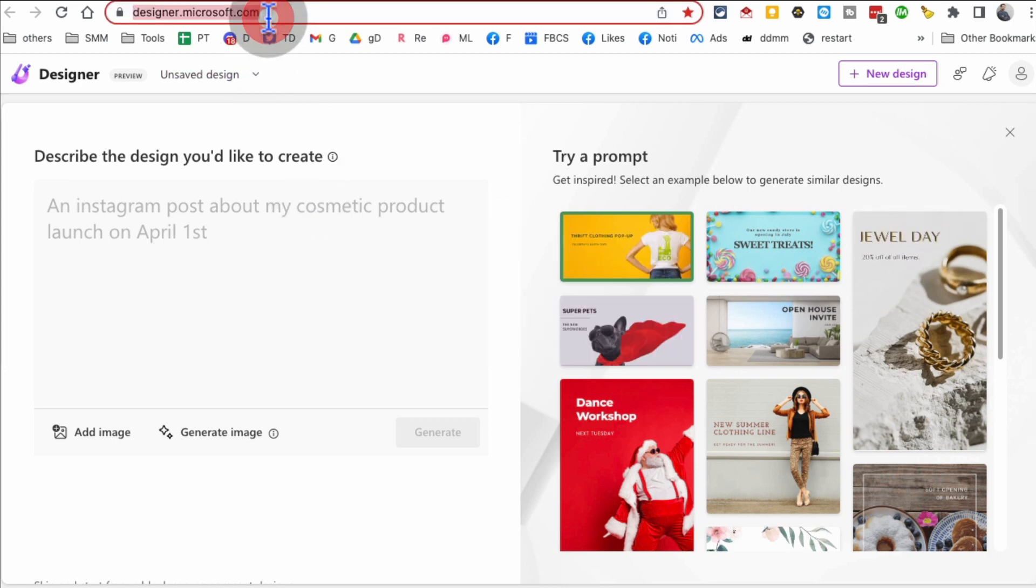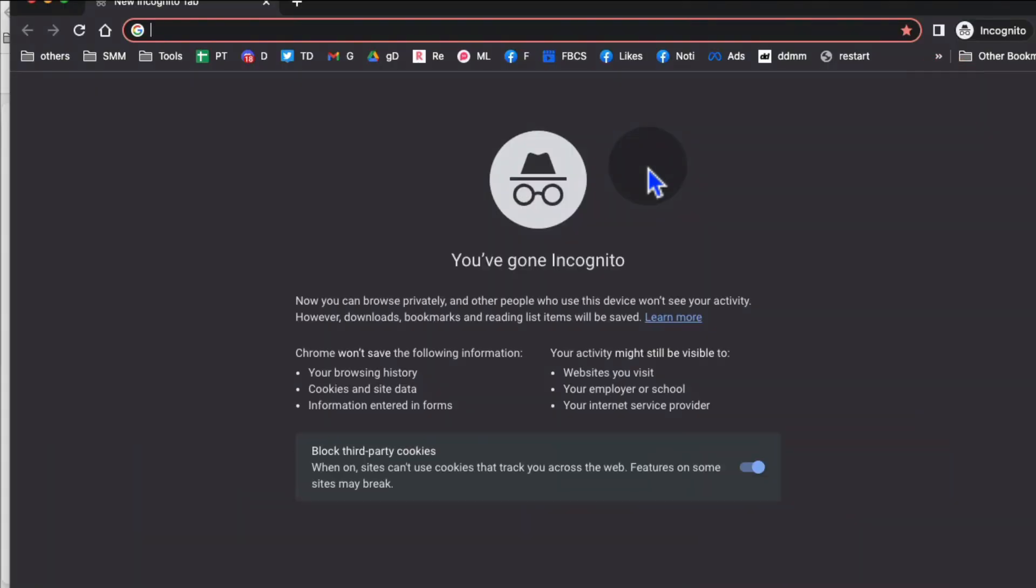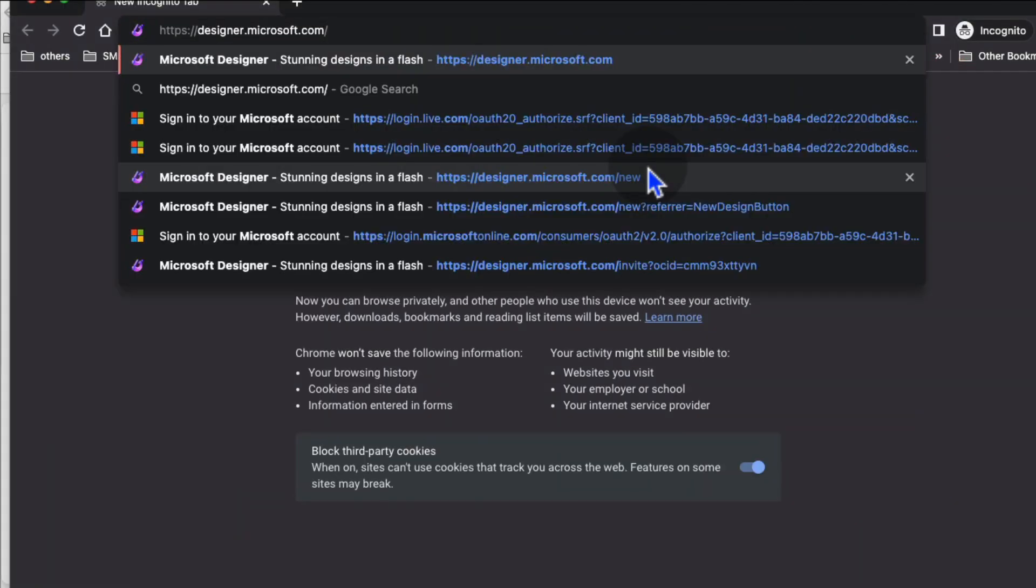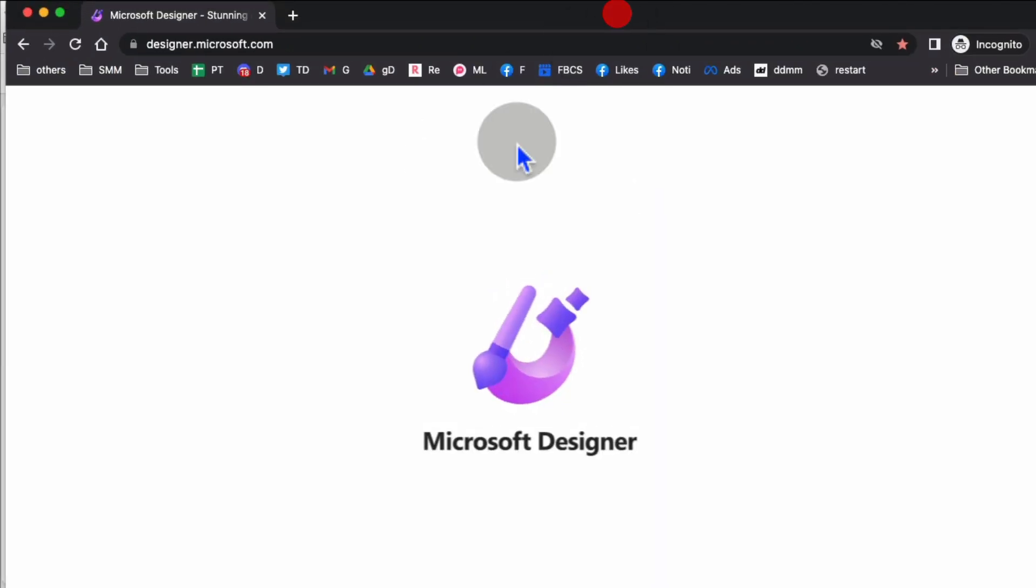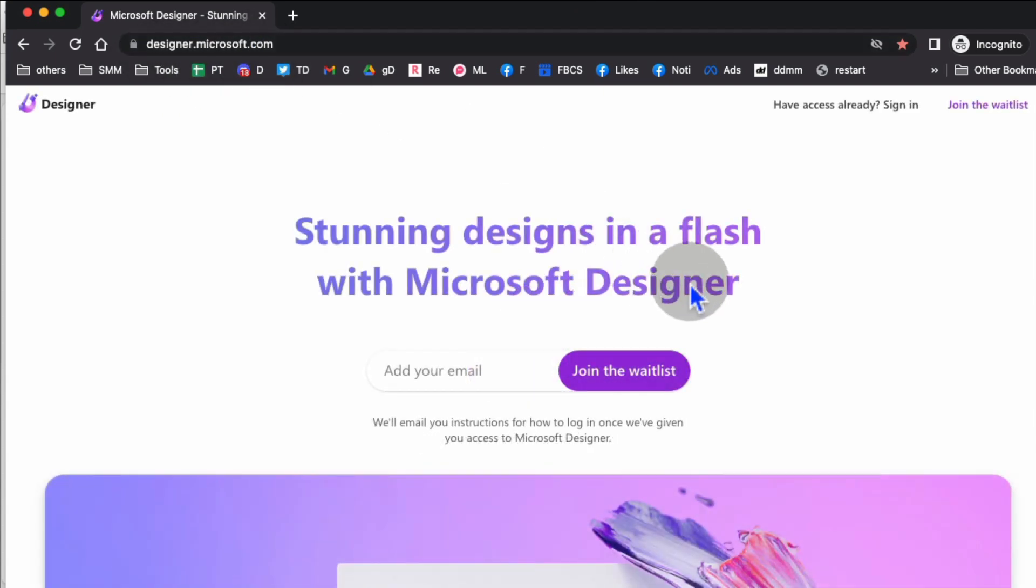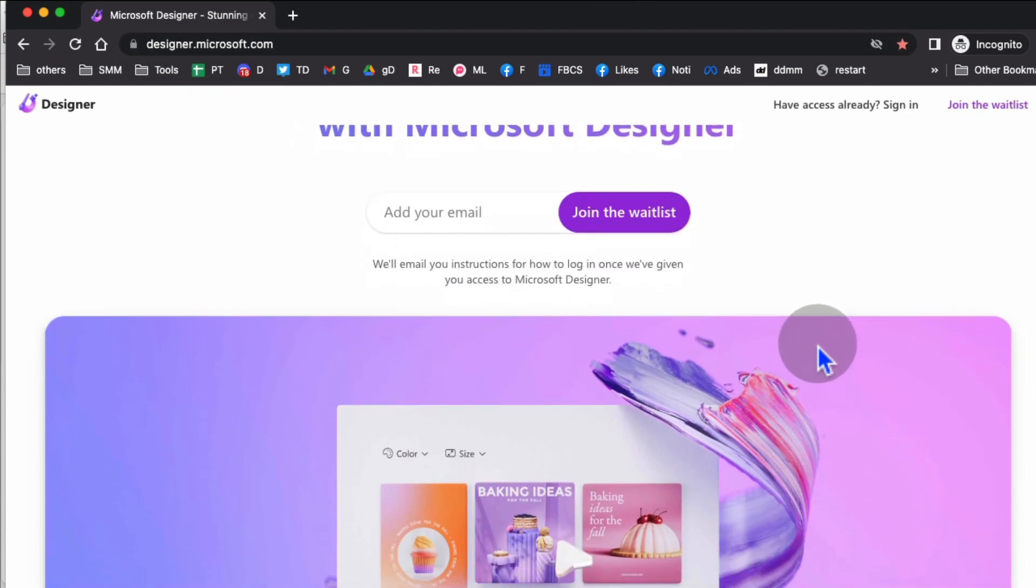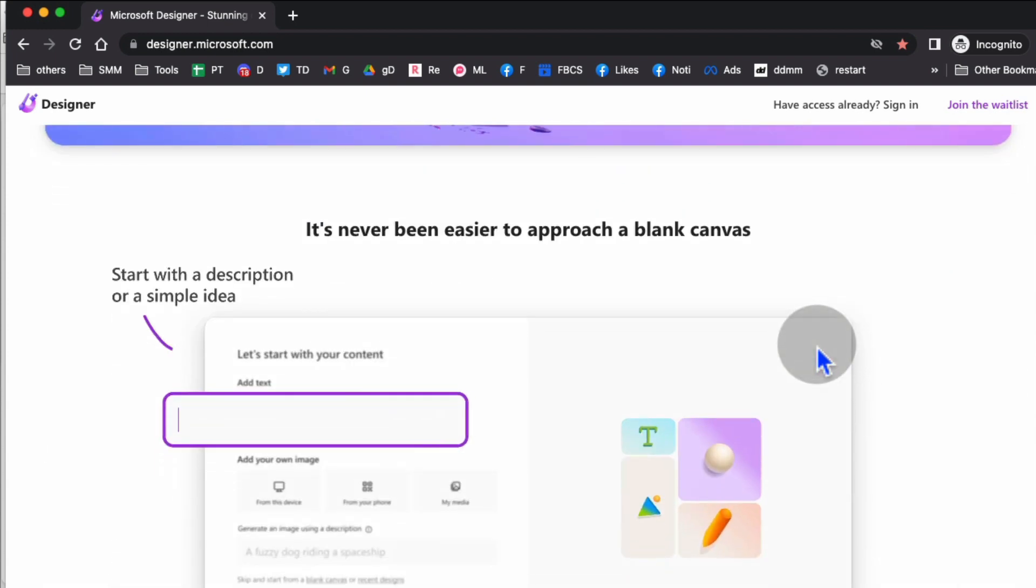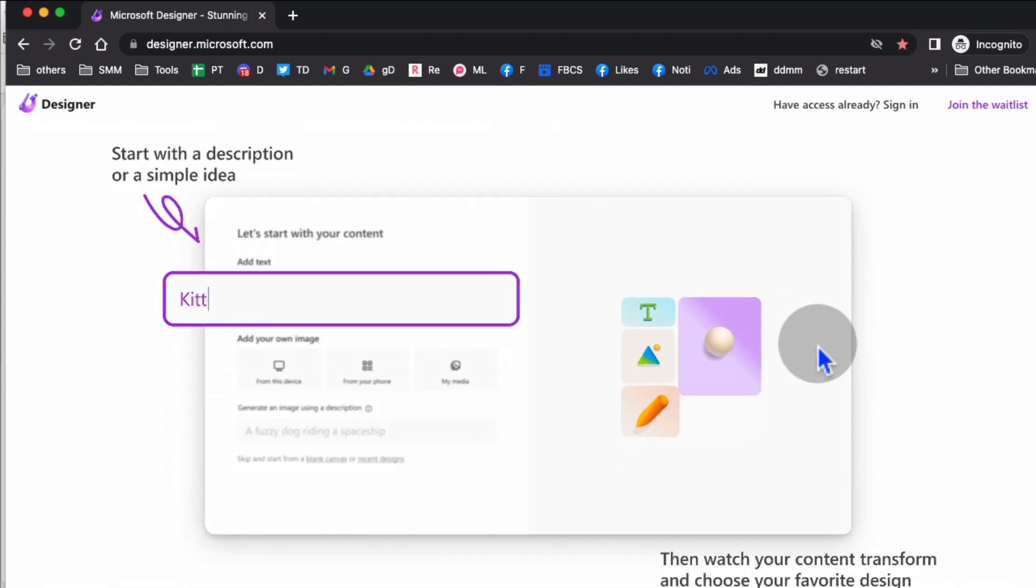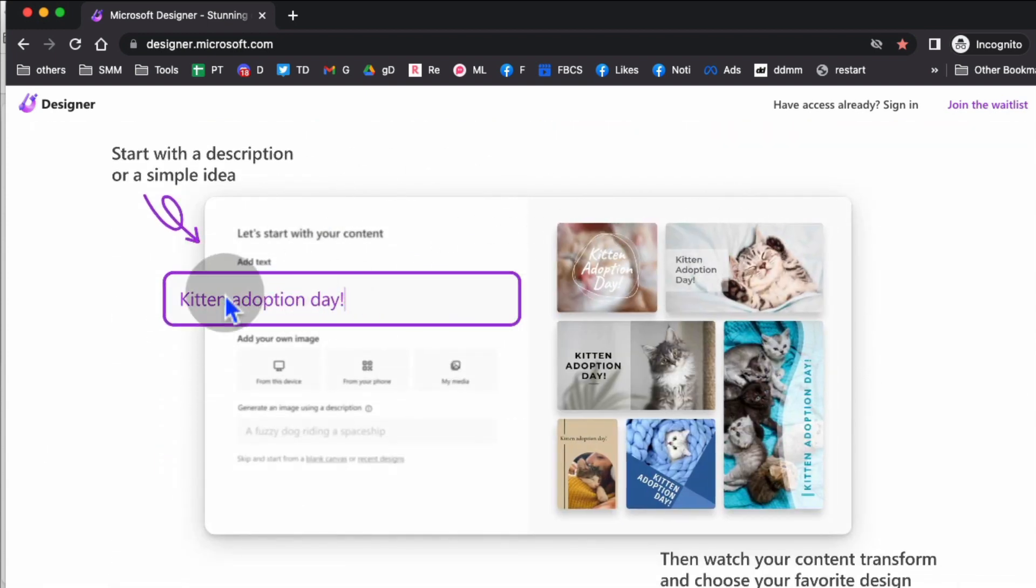And by the way, if you go to the main page, let me show you, you are going to have to get on the waiting list, but it's pretty quick. If you go to designer.microsoft.com, you will enter your email, but I got access in a couple of days. So it's pretty fast. And here's the kind of the quick demo of the tool.